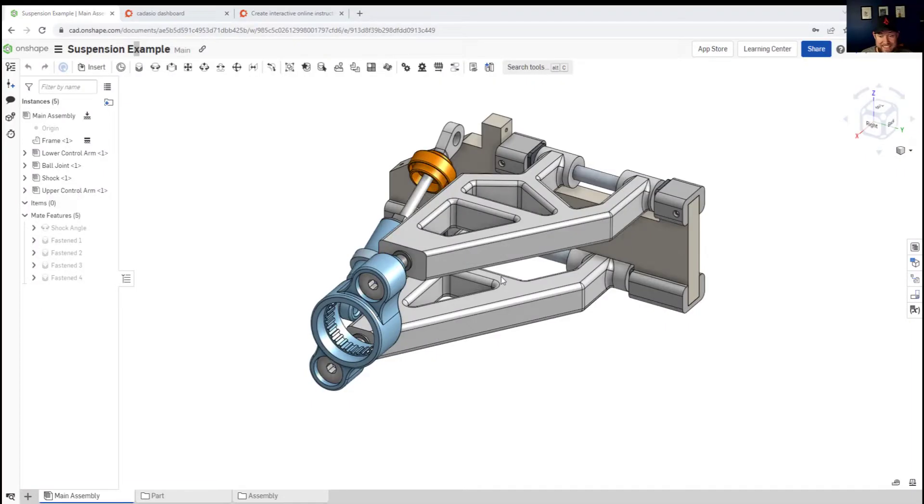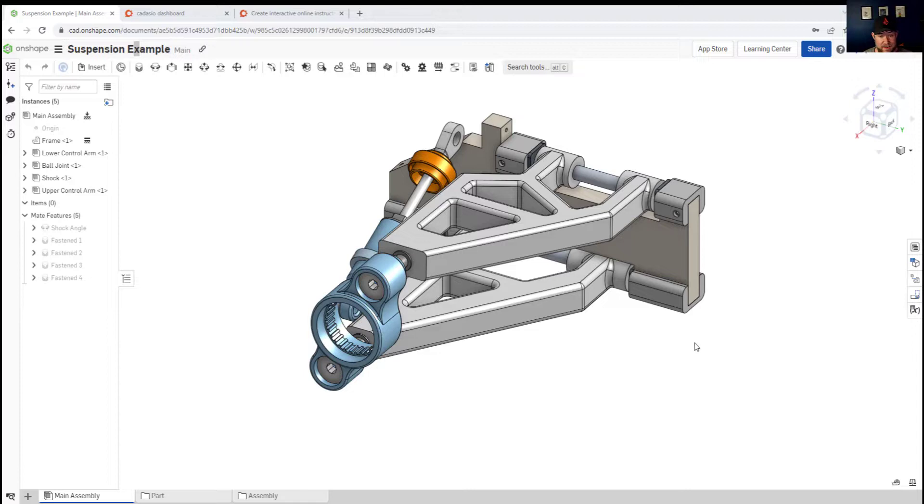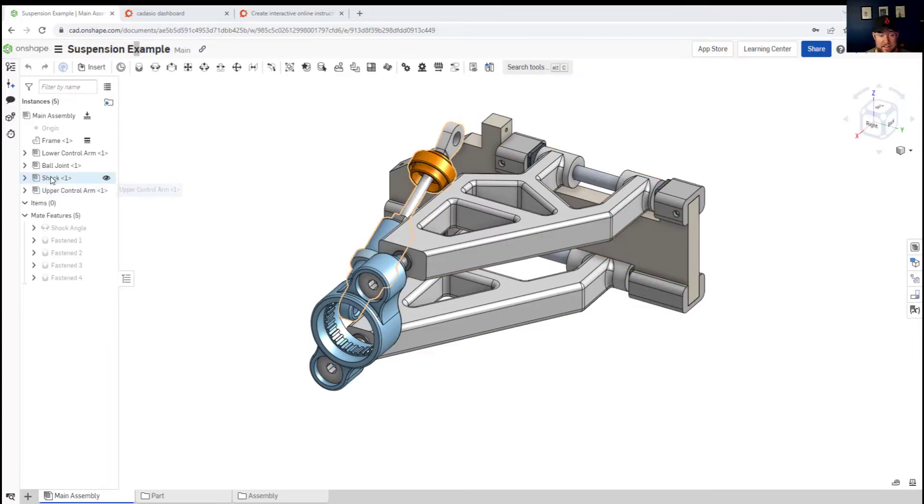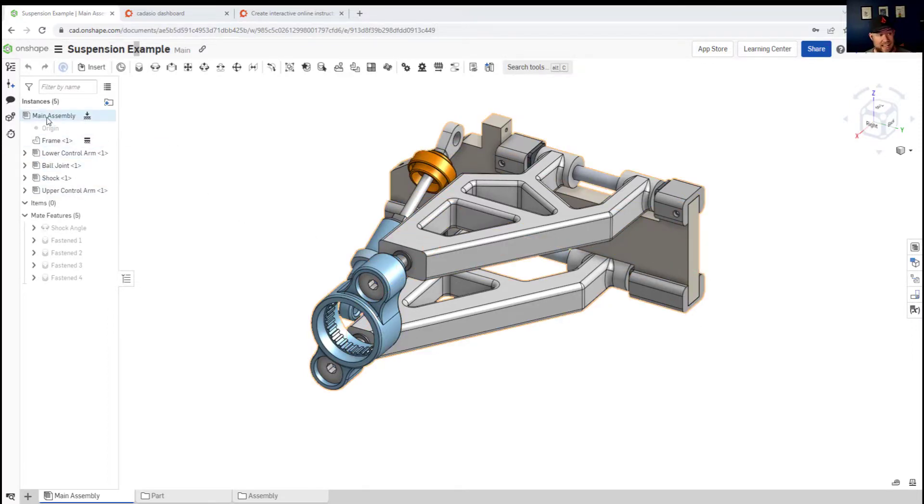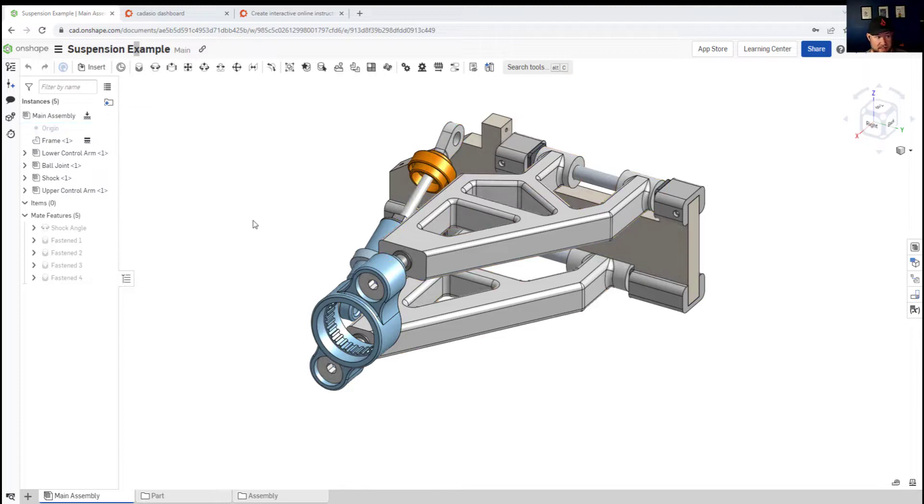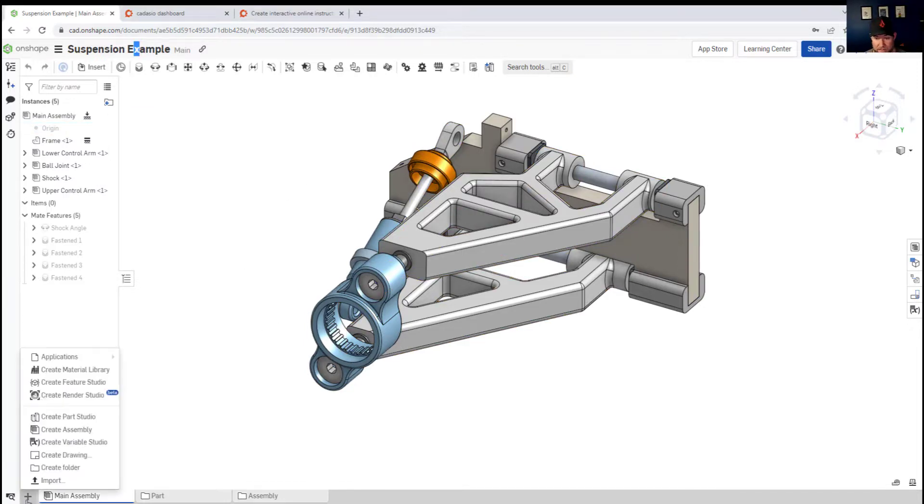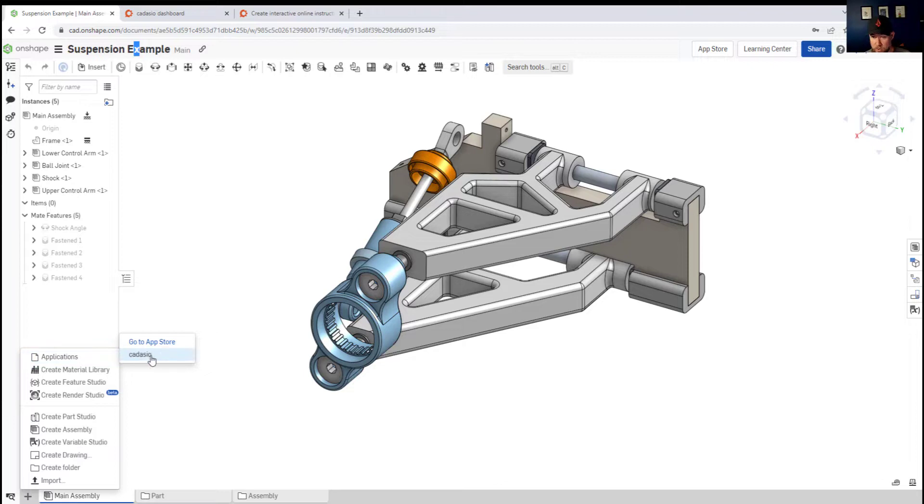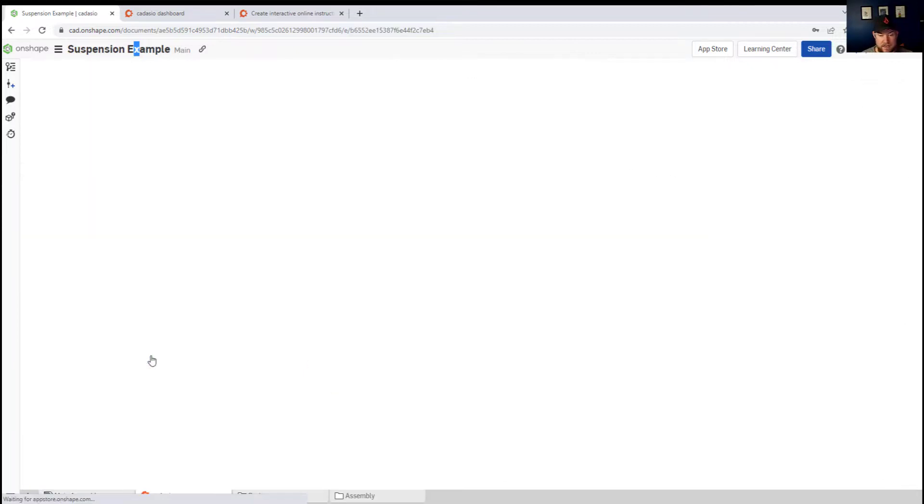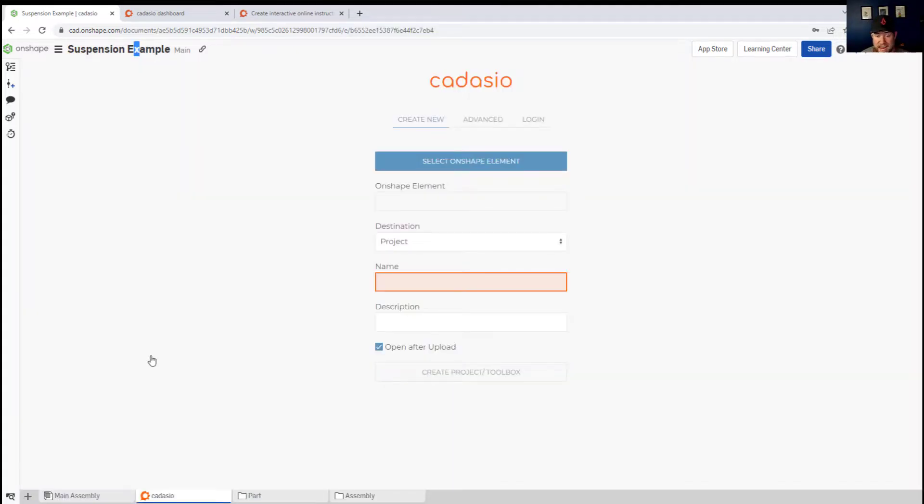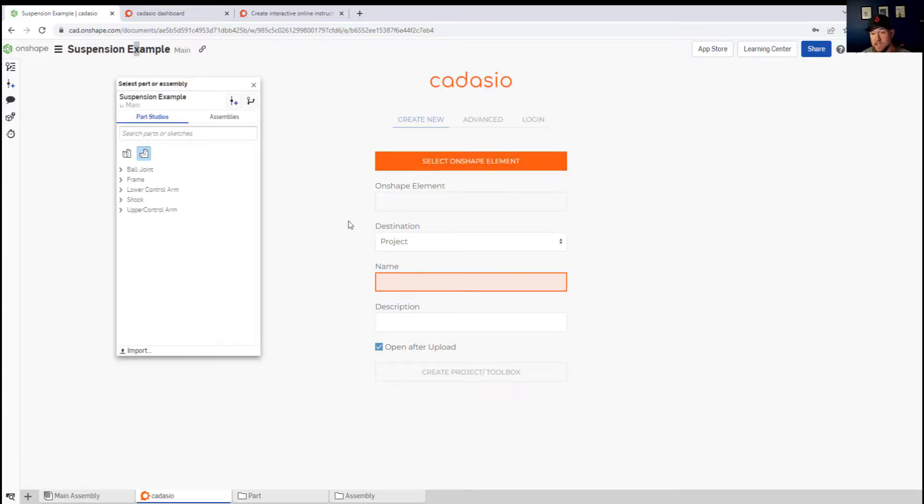Getting started is as simple as adding the appropriate add-in or plugin to your supported software, which you can get at the Cadasio website by choosing the CAD add-ins tab. I've added the Cadasio add-in to Onshape here, selecting it by choosing the plus sign and applications, then Cadasio loads it in.